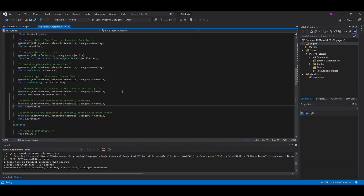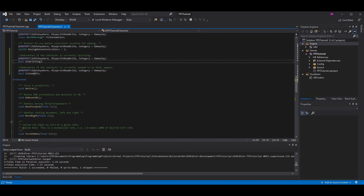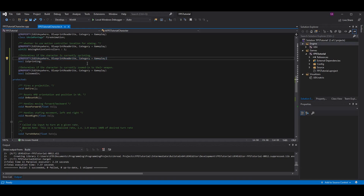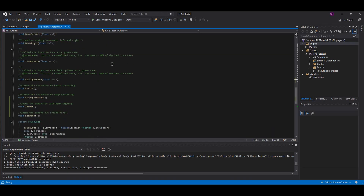Scroll down to where you see variables. In the last episode we did sprinting using a boolean `bIsSprinting`. You should also add a boolean `bIsZoomedIn` — if you want to add animations or aim-down-sights functionality, you need a boolean to determine if you're zoomed in. These booleans will be used in the animation blueprint to determine if we should transition to a different state. The UProperty line determines what the engine can do with the variable. I keep everything open and accessible for personal projects, though generally you wouldn't want all variables set to Edit Anywhere.